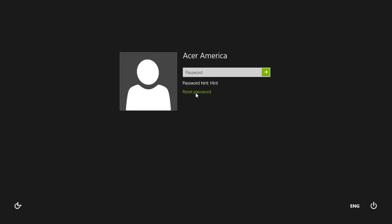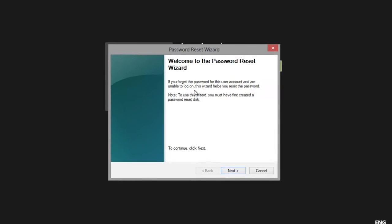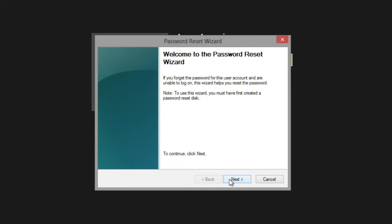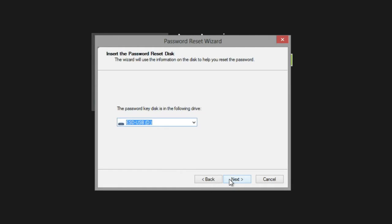A window will come up. Click Next, and it will ask you to select your password reset drive. Mine was selected by default. Once it's selected, click Next.